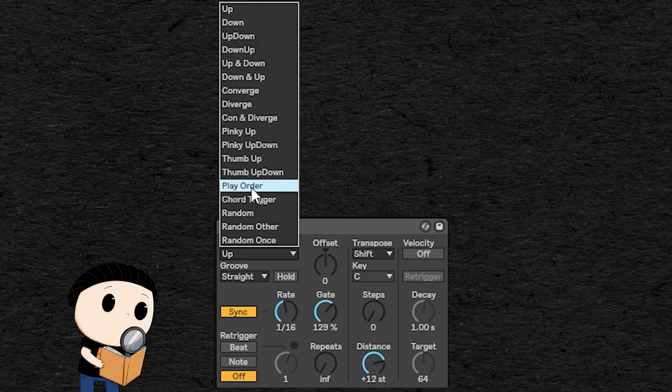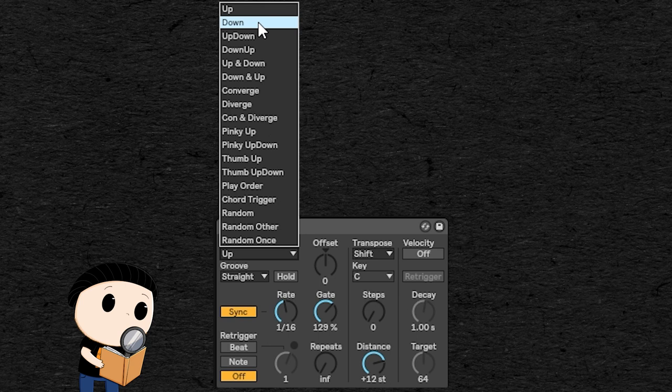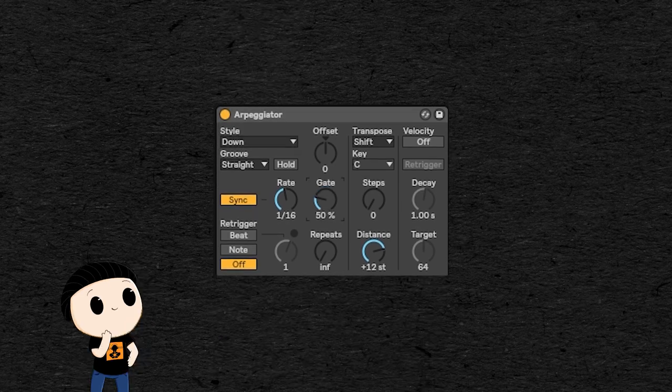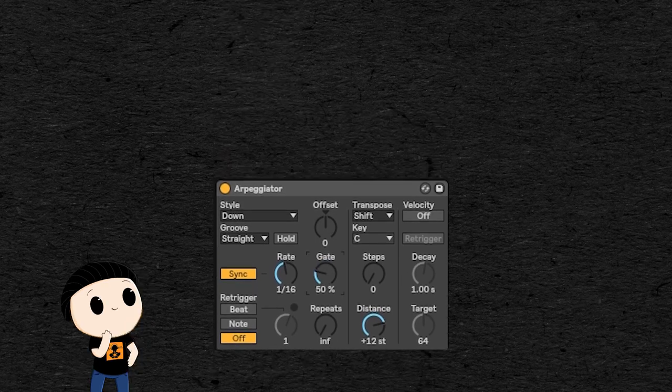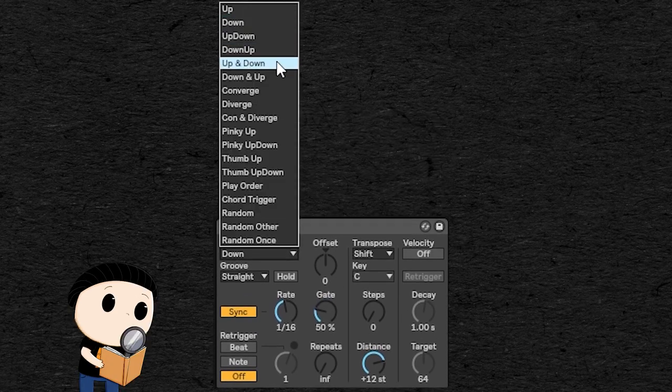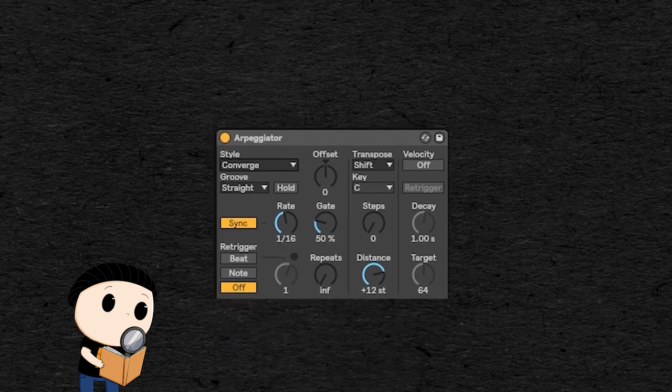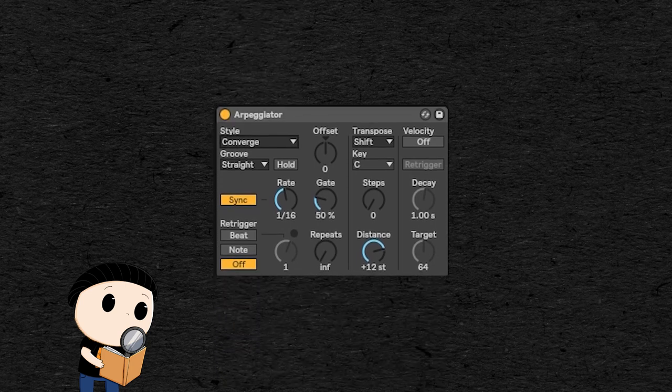Up which will play the note from the lowest to the highest. Down which will play the note from the highest to the lowest. Convert will play the note on each extremity first, followed by the note in the middle, to create this kind of pattern.